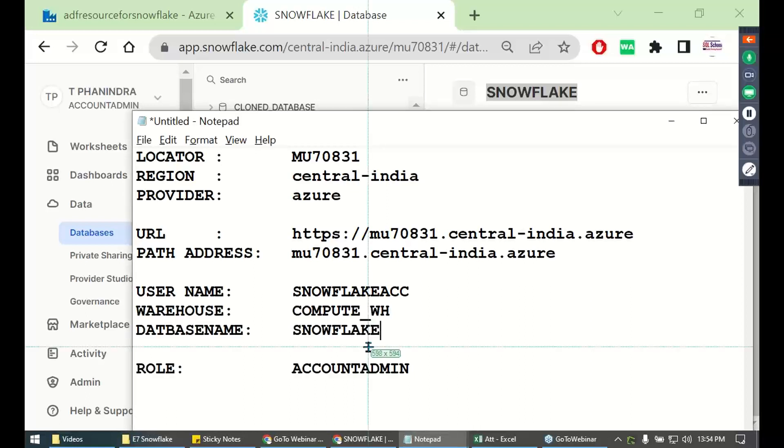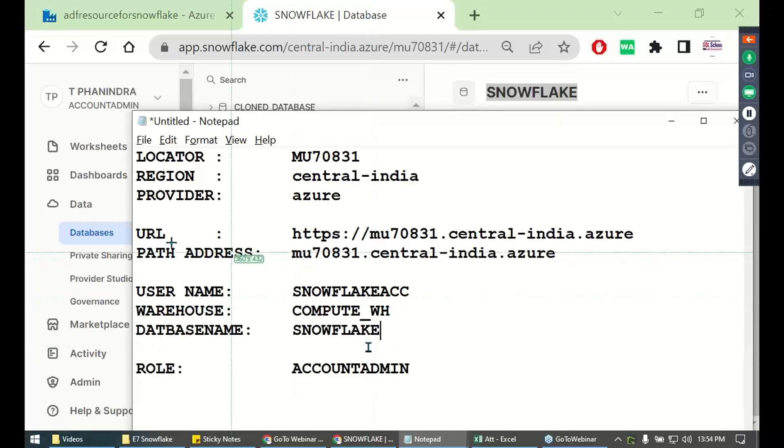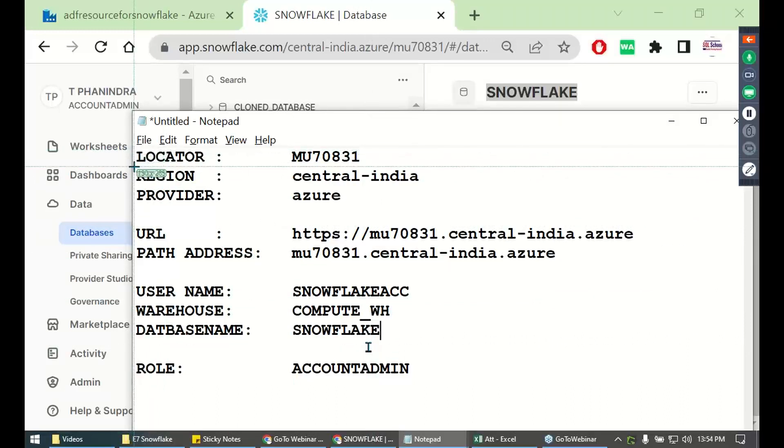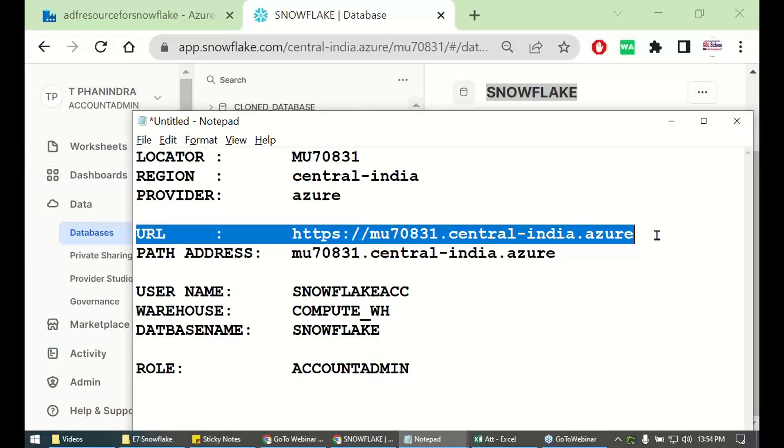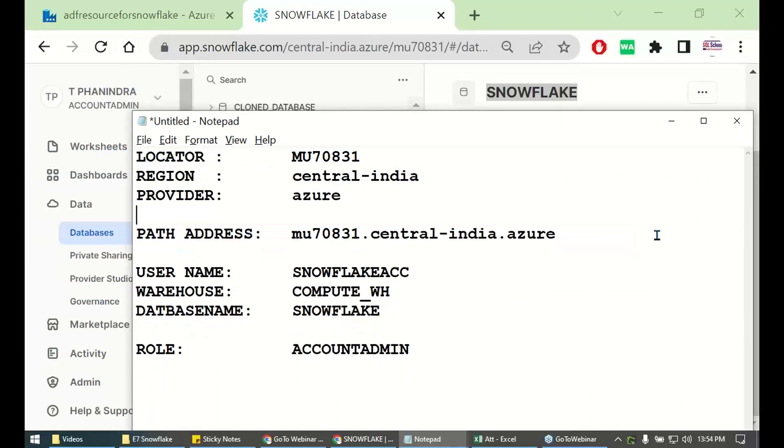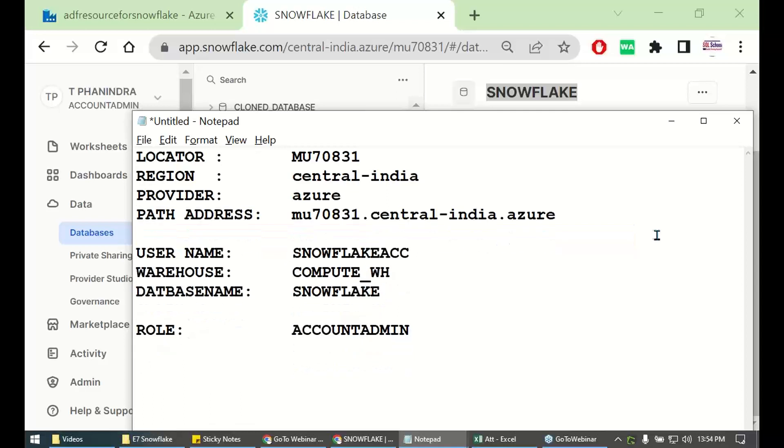These are the ingredients. Locator, region, provider. From there you have the path address. Path address is available.